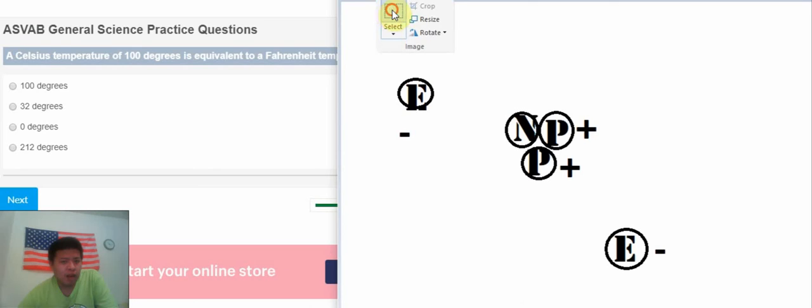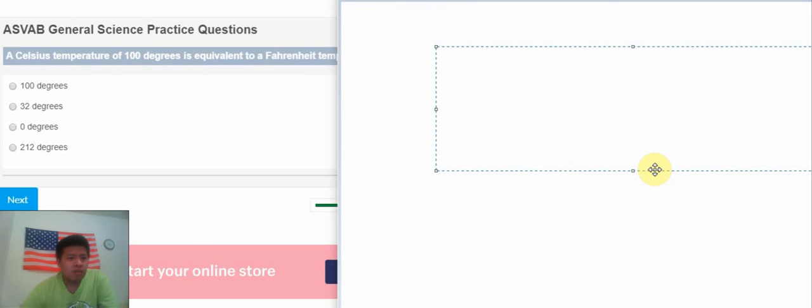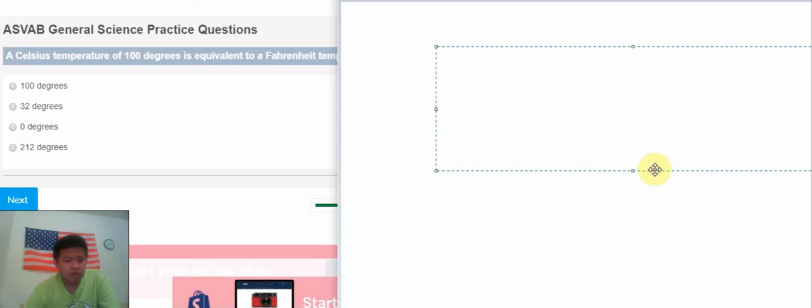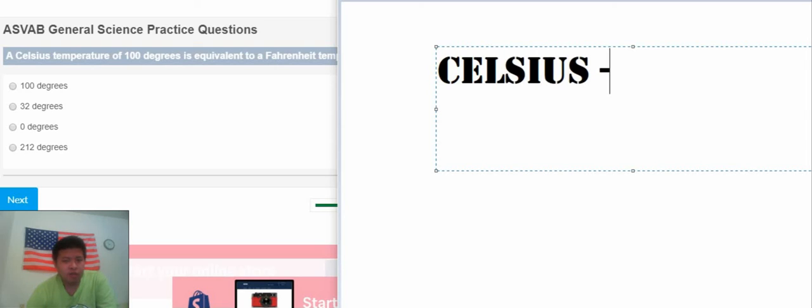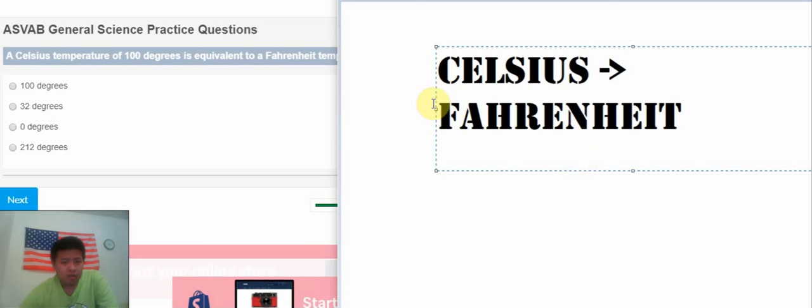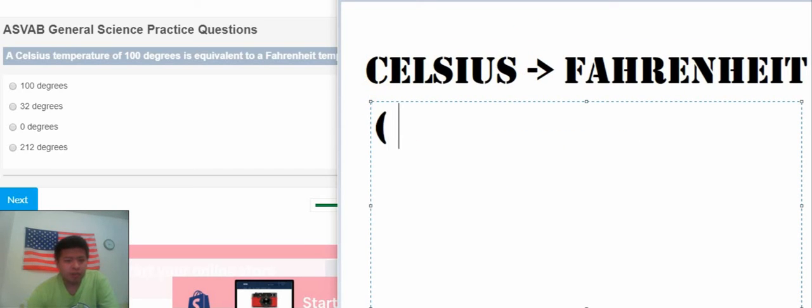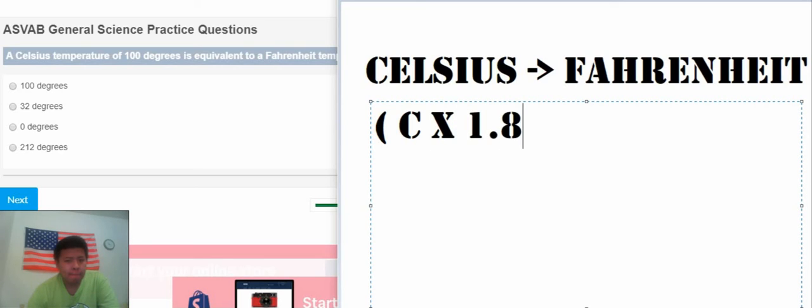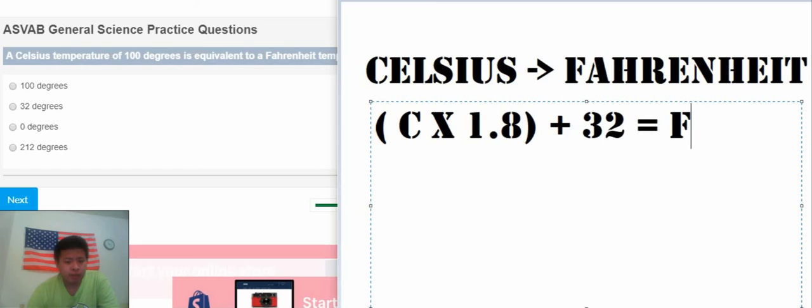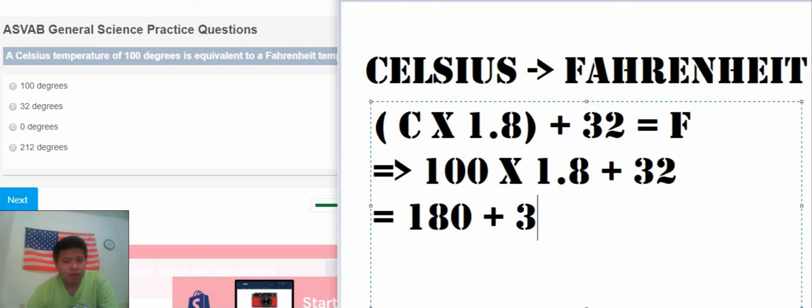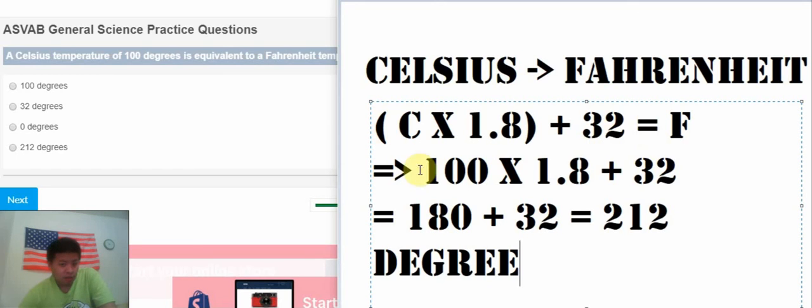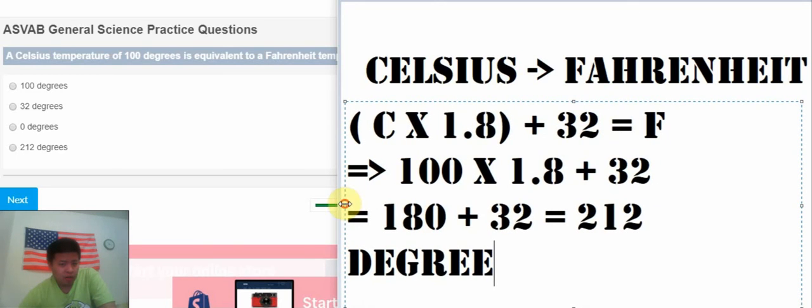This question is about comparing the temperature. We know that we calculate the Celsius to Fahrenheit, we have this formula. So that we have 100, we have 1.832, so that we have B.